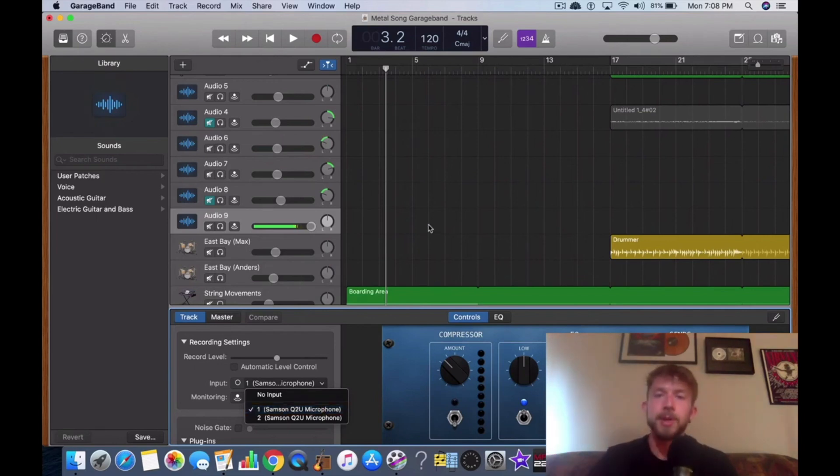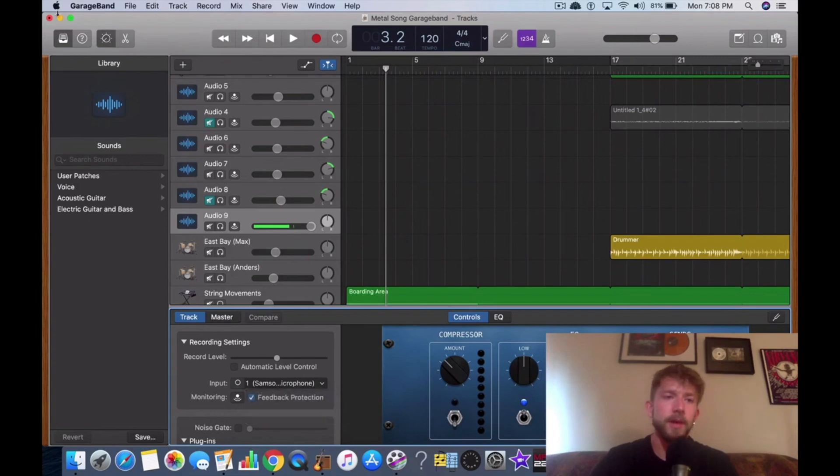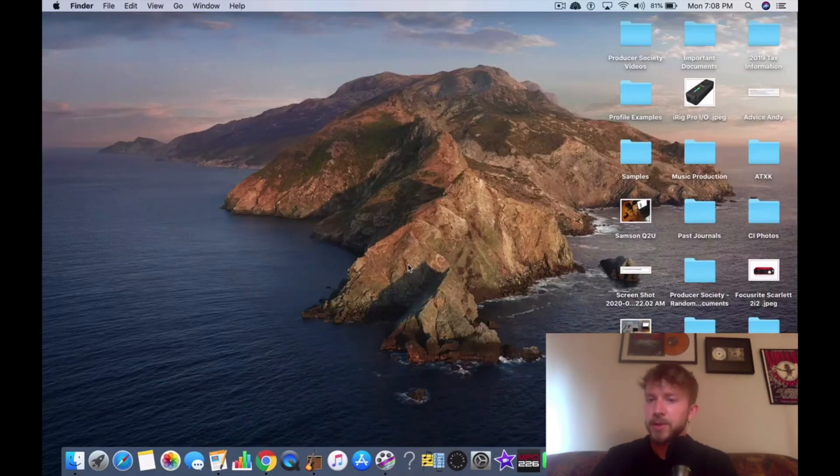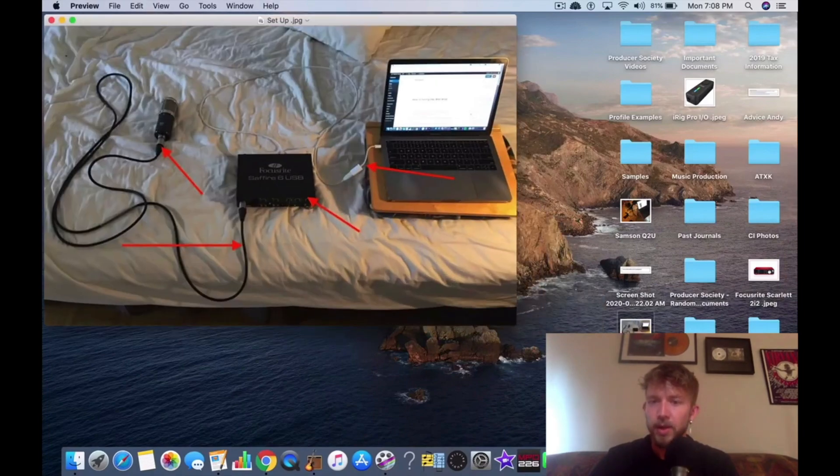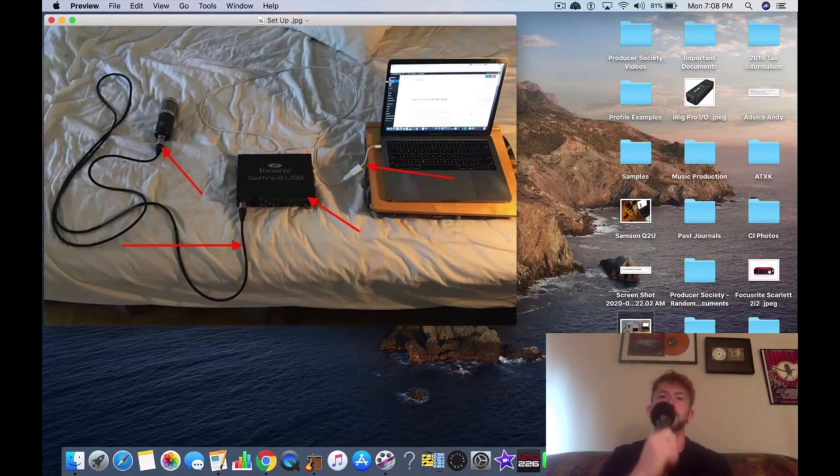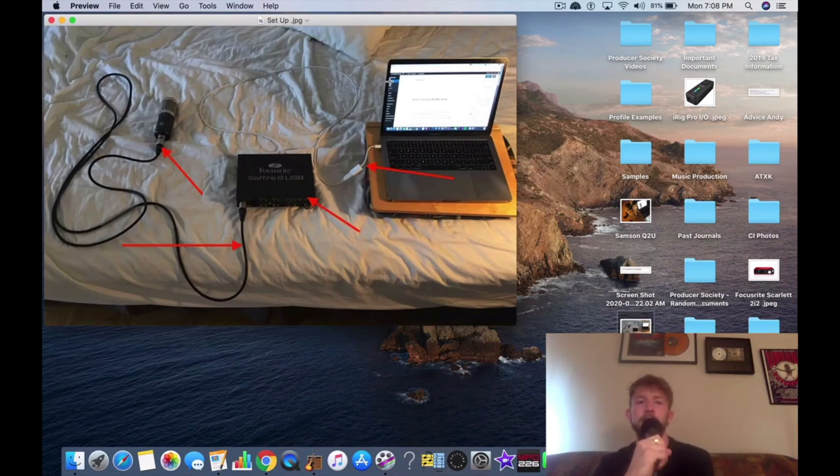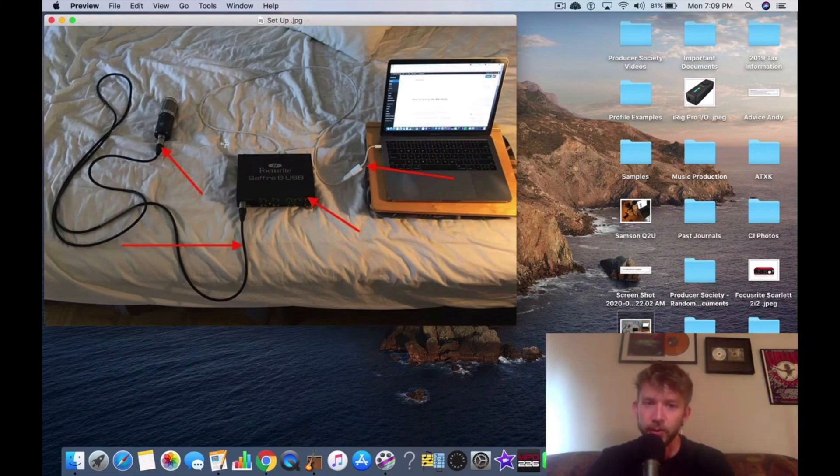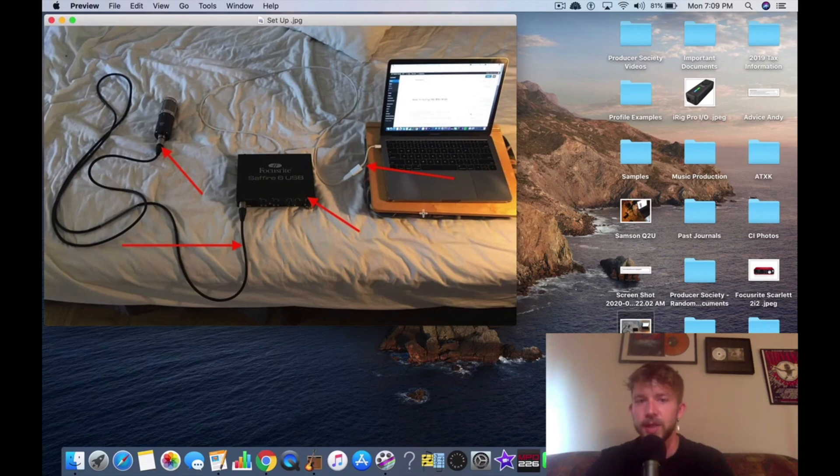But that's pretty much it, man. That's how you do it. That's how it's done. Now obviously you can get other gear that's going to make your setup a lot more convenient. So for instance, you'd have like a mic stand and then you have a desk where you put your audio interface. I just laid it out for you like this so you could see how simple it is to hook everything up.